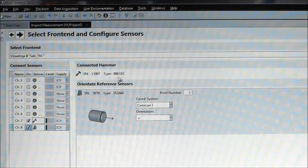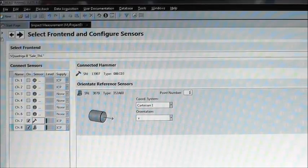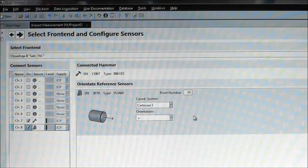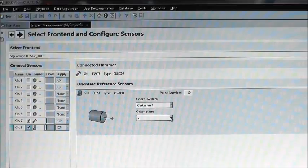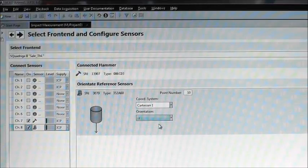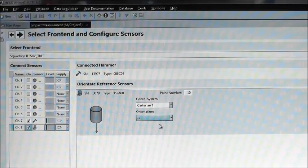One more quick overview. We connected one hammer and one accelerometer as a reference. We placed it on position 10 of the object, which can be defined here. Its orientation is minus Z, which is given here. On to the next step.